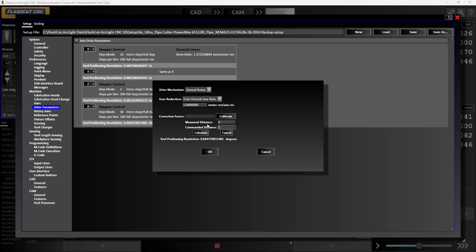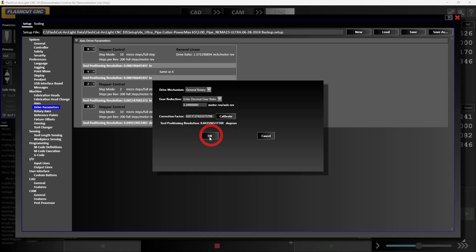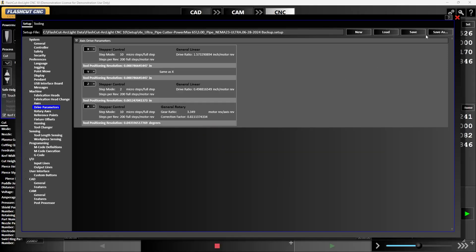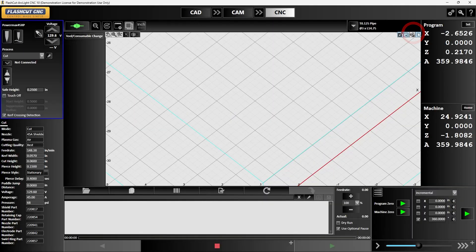We're going to tell it the measured distance versus the commanded distance. So since we're running 3 inch diameter pipe we know that our circumference is 9.42 inches. So we have commanded it to go 9.42 inches when we've told it to go 360 degrees. Then the measured distance is how far we're off. So if we're short, maybe we went 9 inches, then we'll put 9 inches in here and we can hit calculate and it will then change the rotation to match the circumference of our pipe. We can hit OK and we can hit save when we're done.